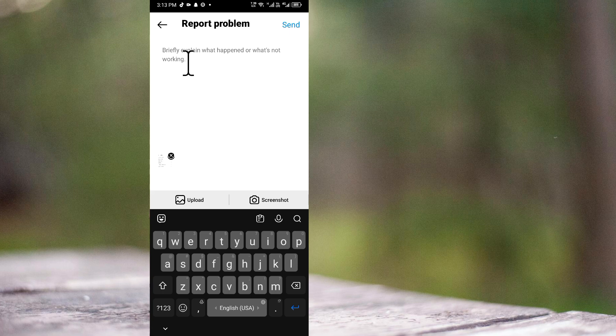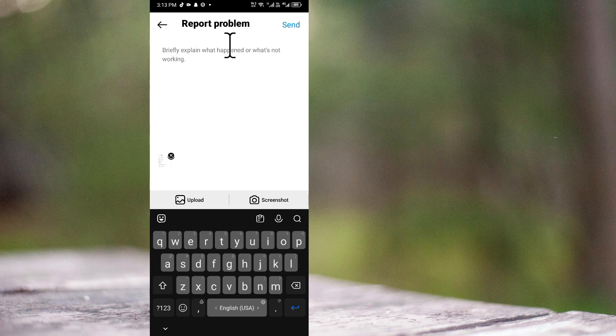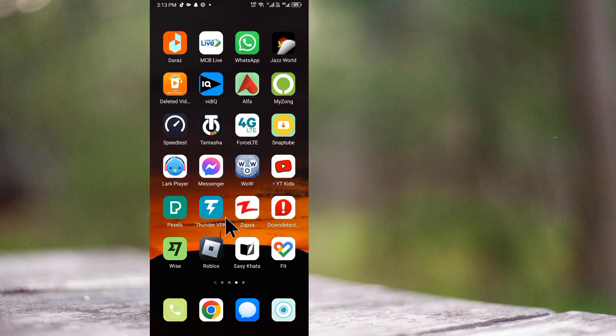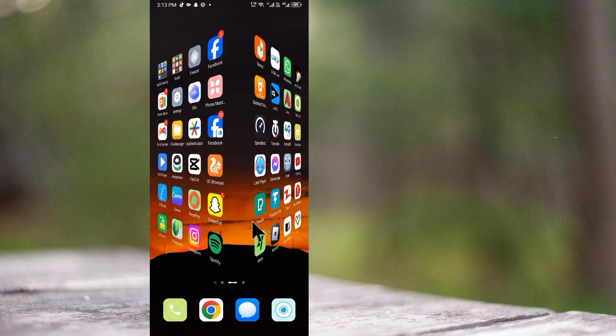Write that the message option is not available on Instagram profile. After writing this, upload a screenshot showing the issue and click send. Within a few minutes they will review your problem and fix it. Hope you like this video.